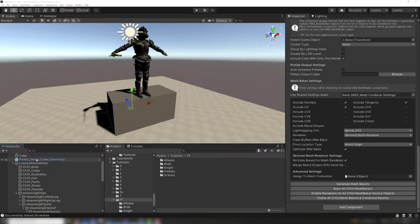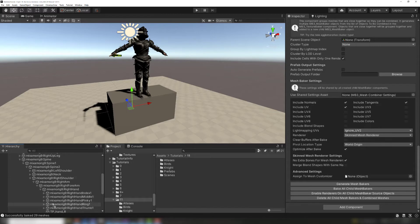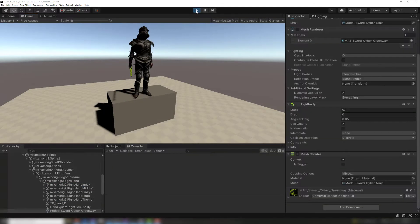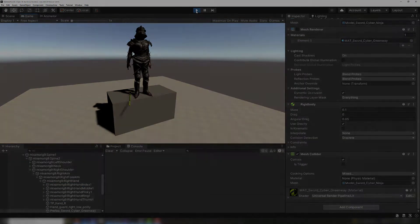After baking, we can re-parent the sword game object to be a child of the hand bone. It will move with the hand, but still retain its ability to separate.